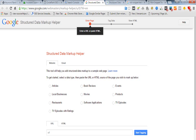Below, you can see categories like Articles, Book Reviews, Events, Local Business, Movies, Products, Restaurant, Software Application, TV Episodes, and TV Episodes with Ratings. I can go to the HTML section too, but right now I think we will check out the URL options.